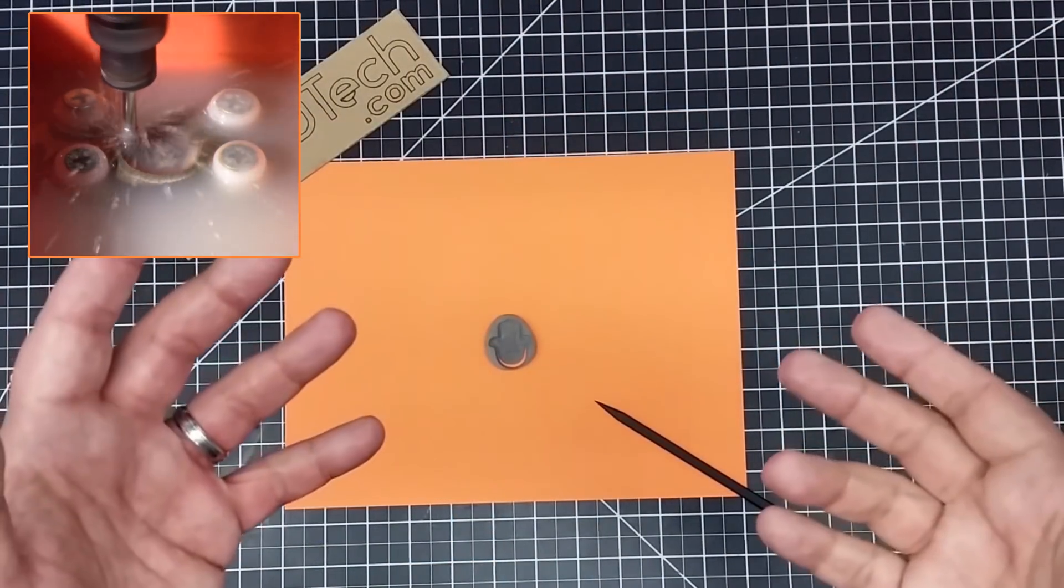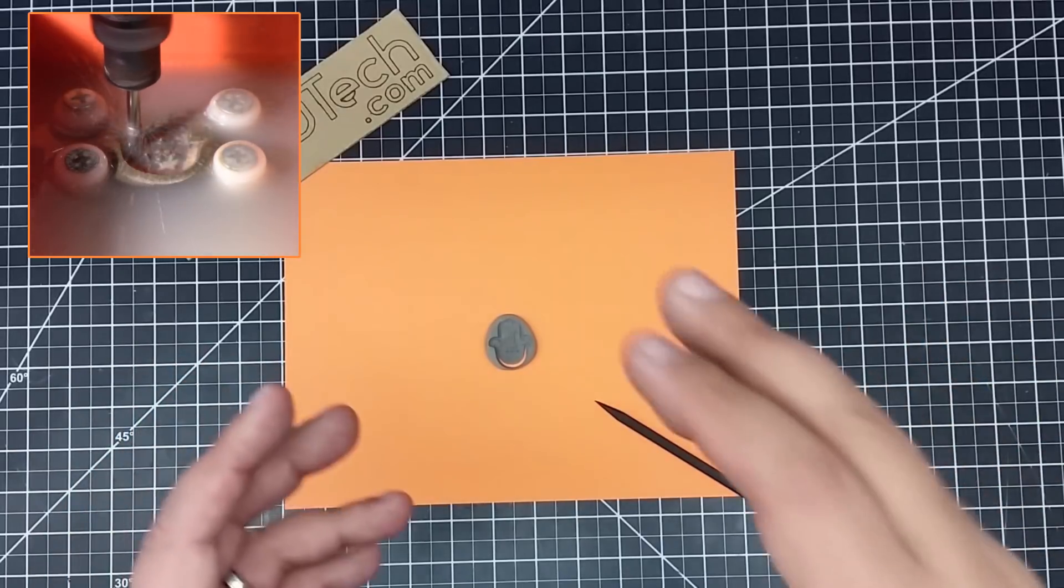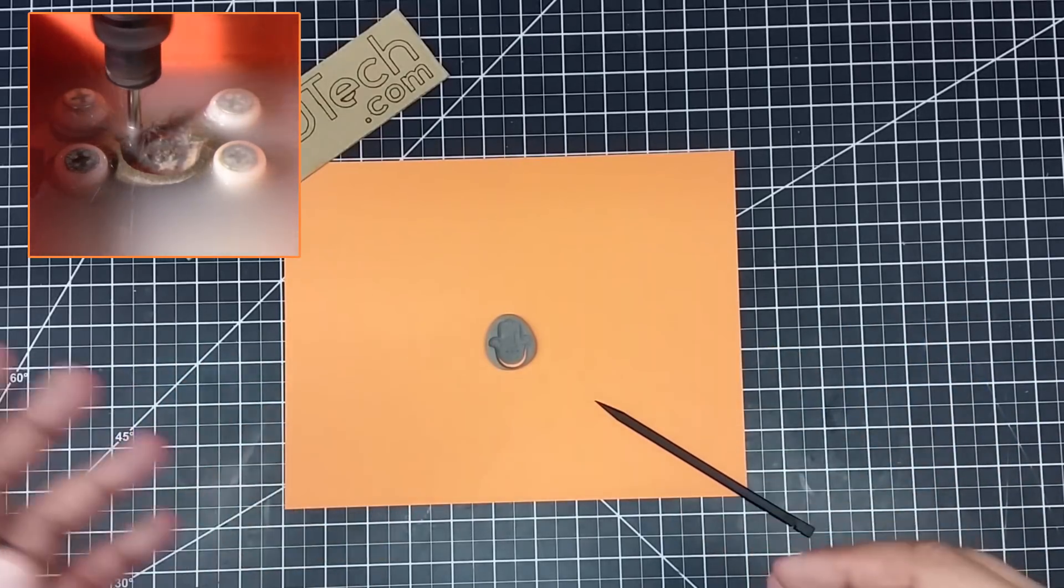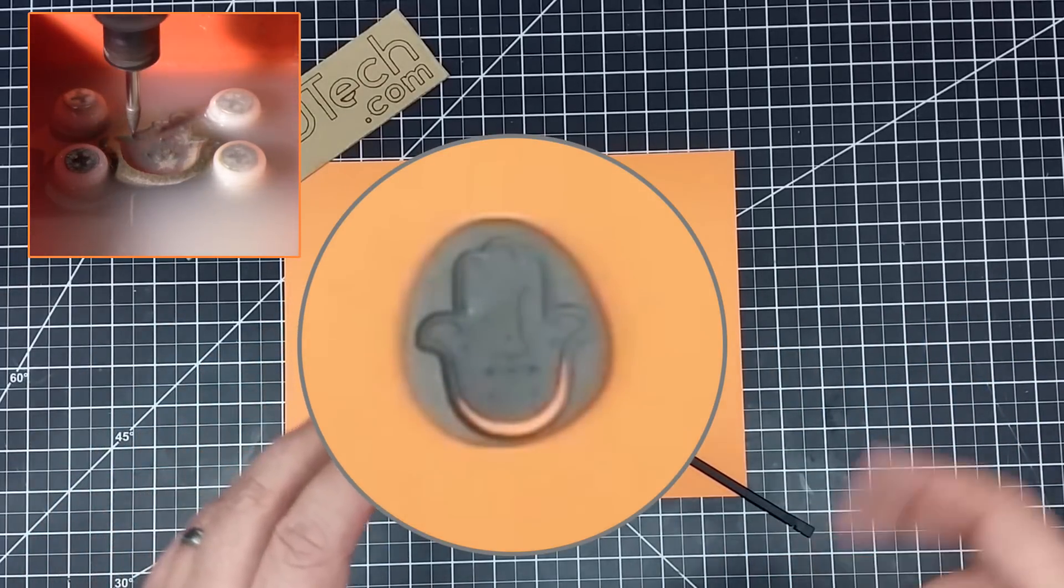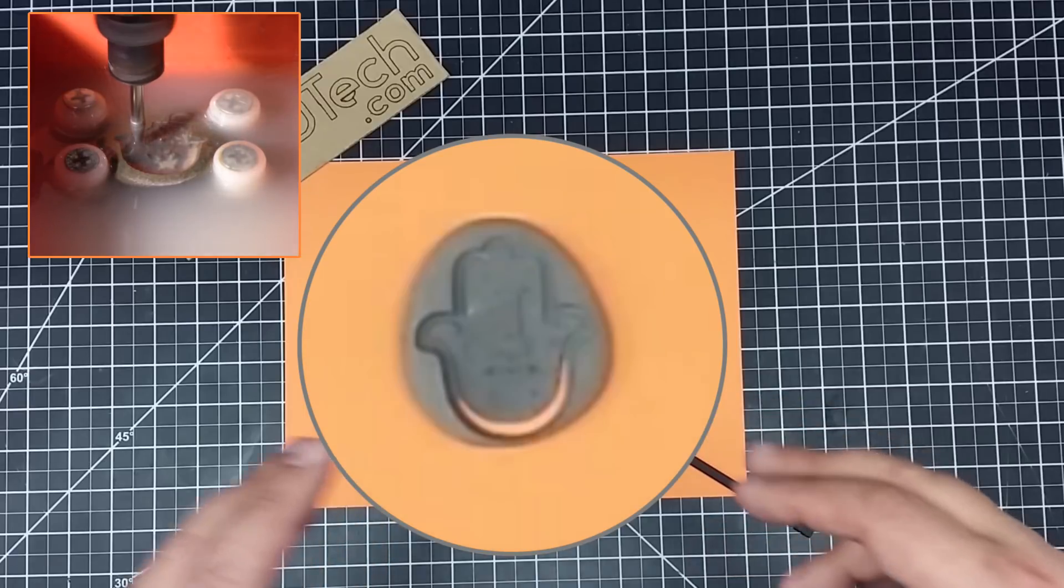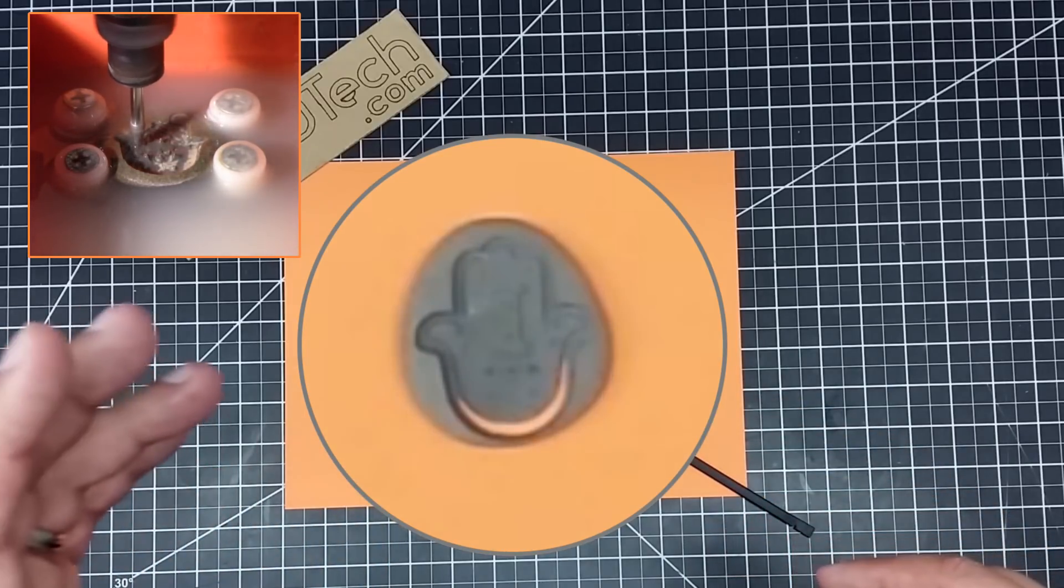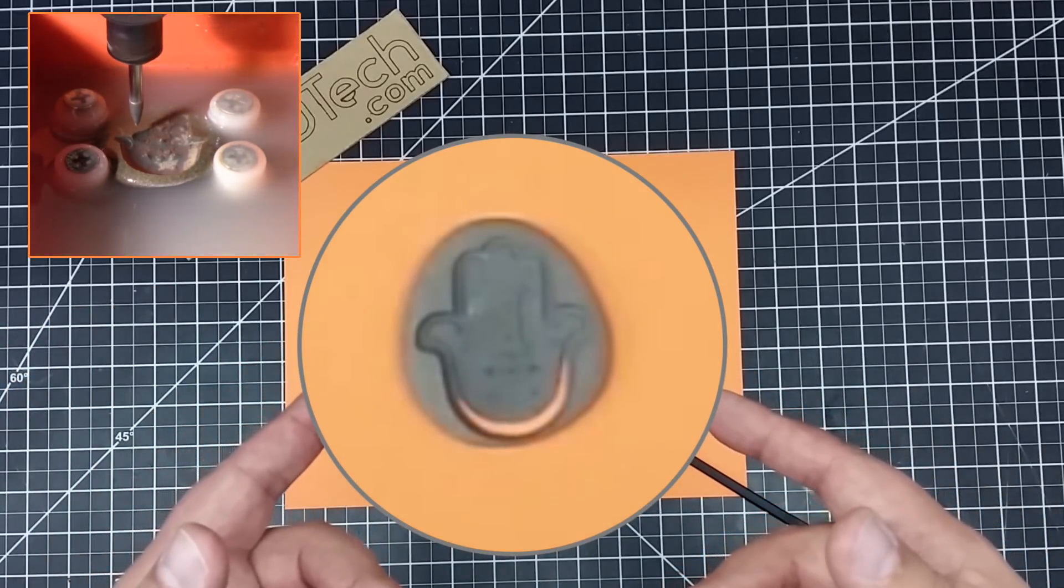Okay, welcome back. So, we saw on the computer how I set this up, all the way from finding it on the internet, to running it through Cut2D, to actually how I set it up on the machine.